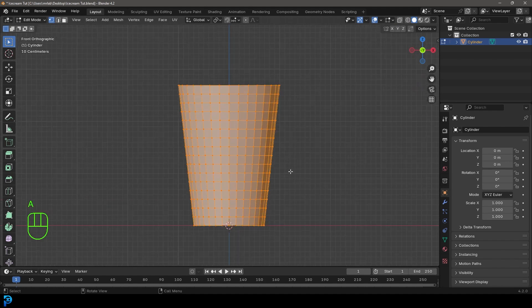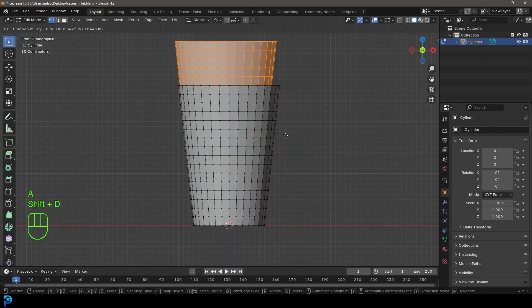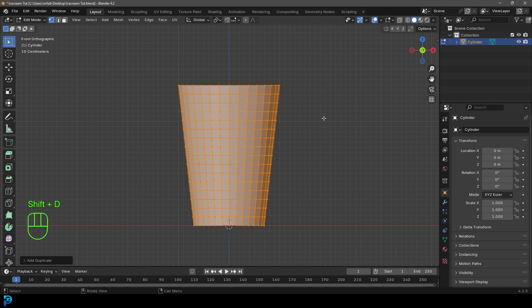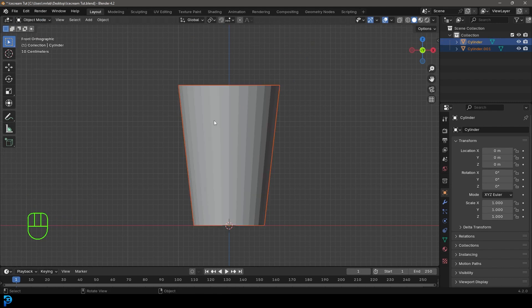Press A to select everything, go Shift+D to duplicate, right-click to let go, then press P and separate that selection. Going into Object Mode, you can see in the scene outliner we now have two objects: Cylinder and Cylinder.001.